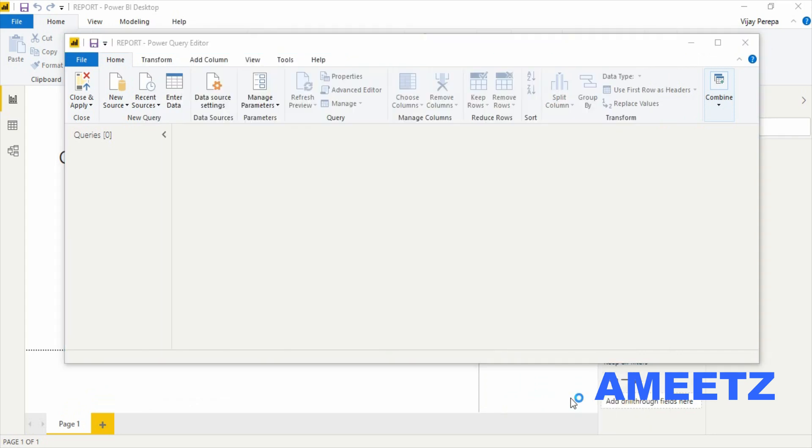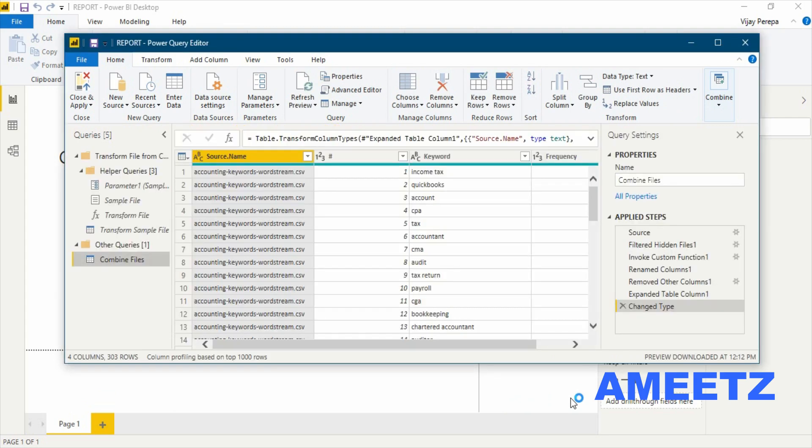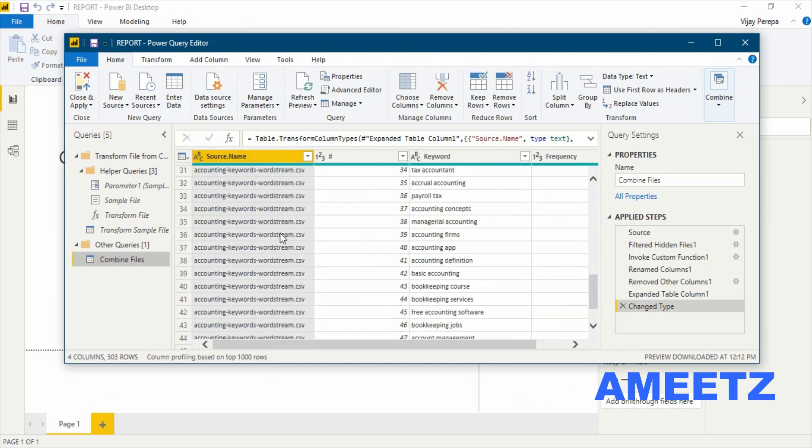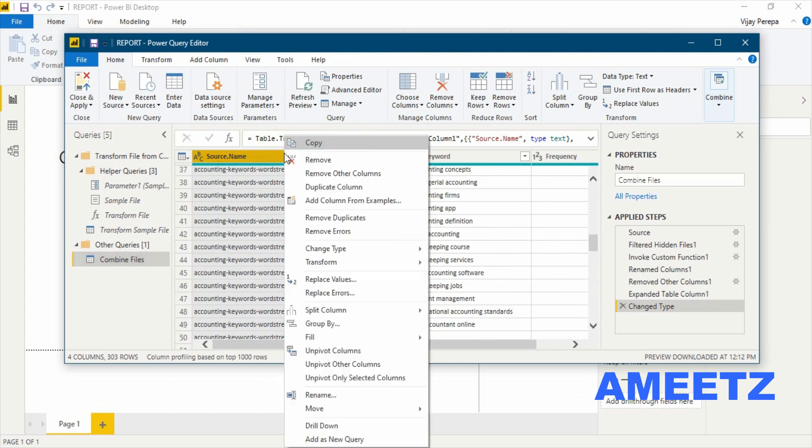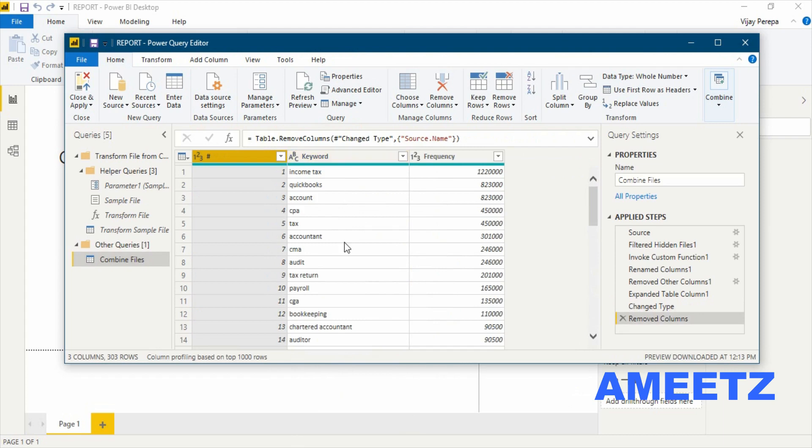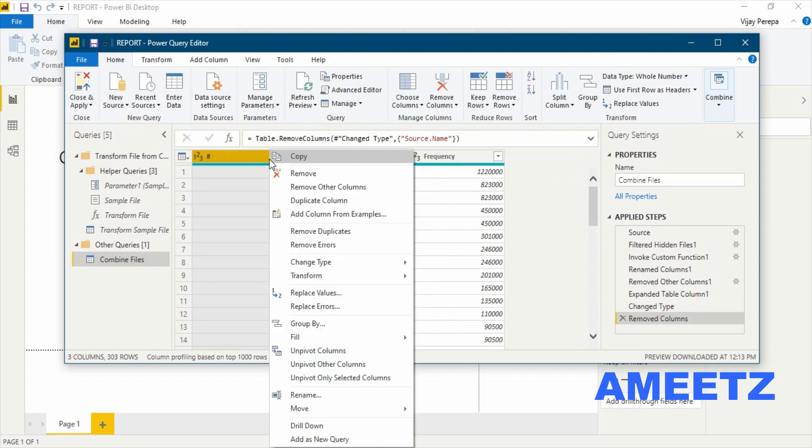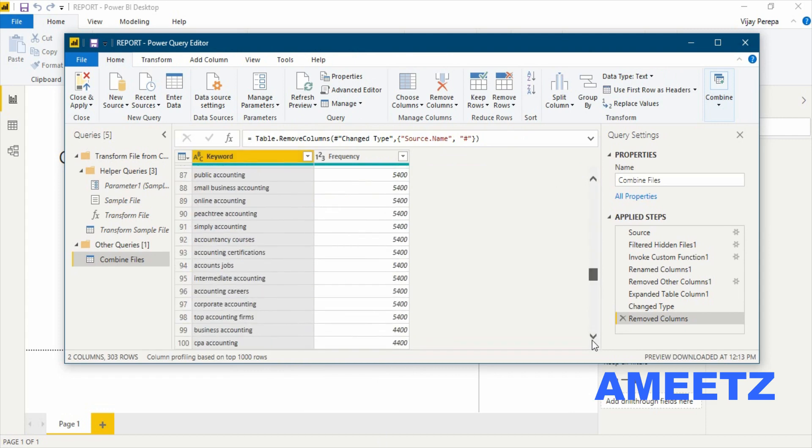So the data is ready where only few columns need to be removed because they are not very useful for us. For example, the source name, all the CSV file names. Basically all three names are repeated based on the records. So I am just removing this column because I do not require it. The serial number is also not very much important for me. And then my dataset is ready.